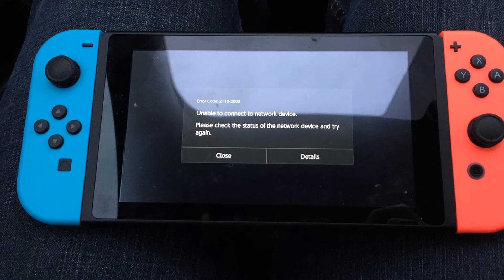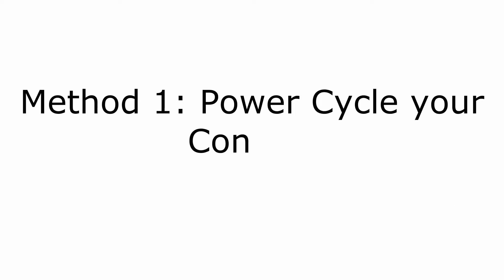However, if you continue to experience this issue, please power these devices off while using the Nintendo Switch console. Now go to Method 1: Power Cycle Your Console.